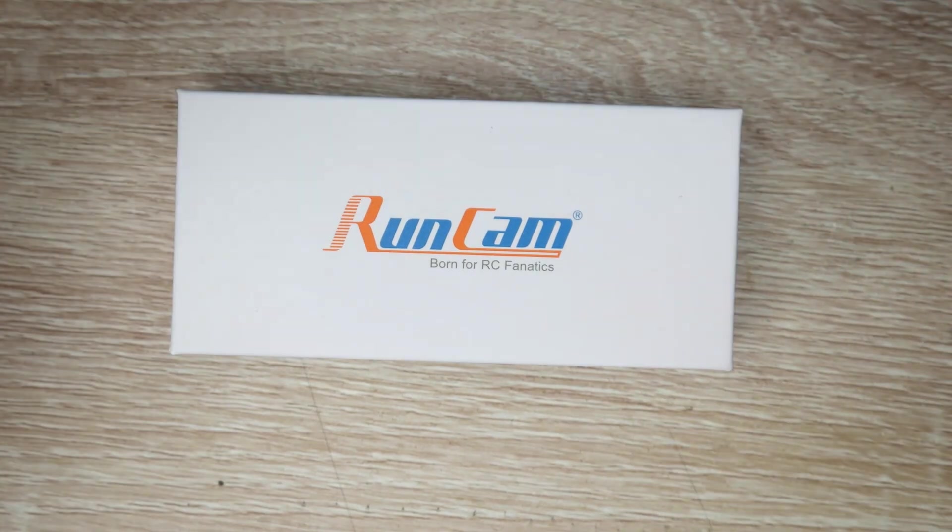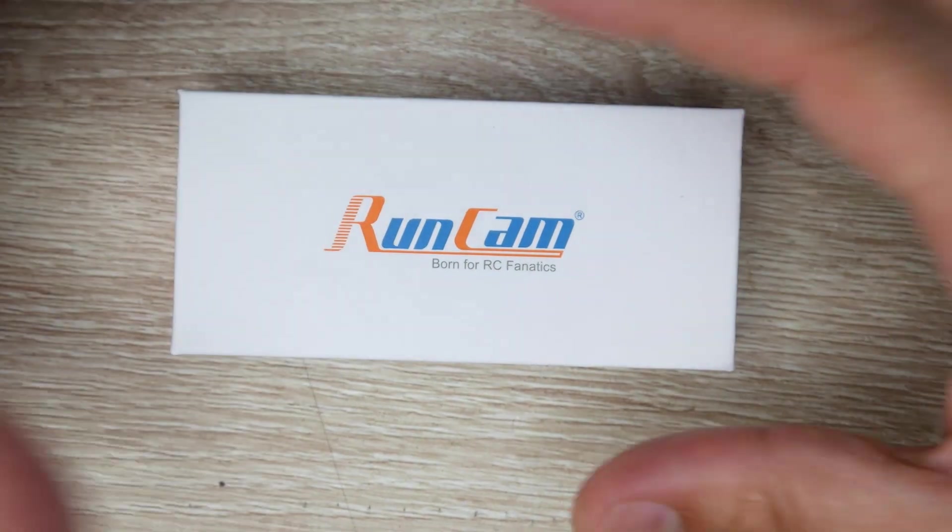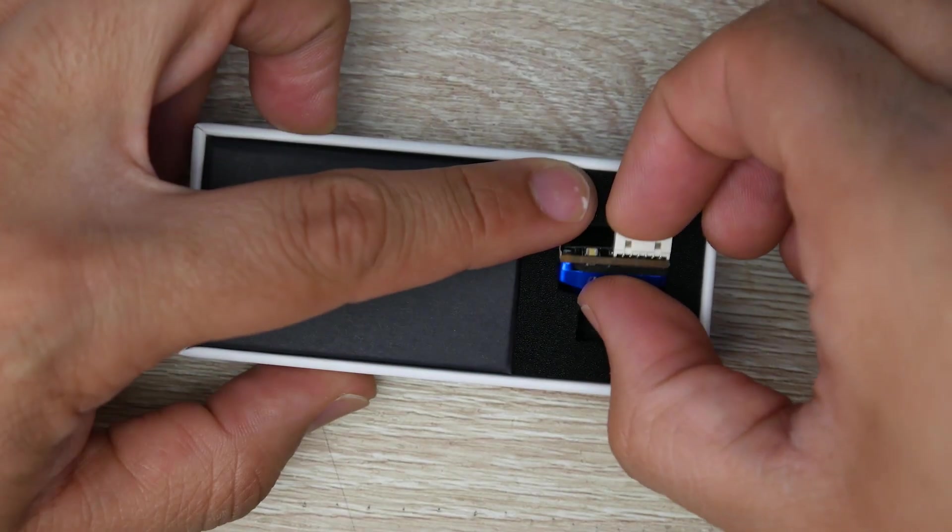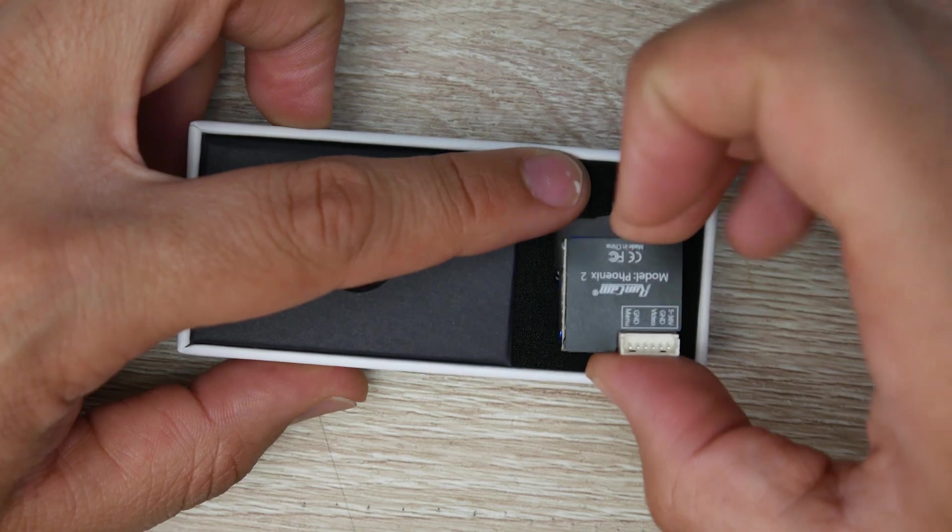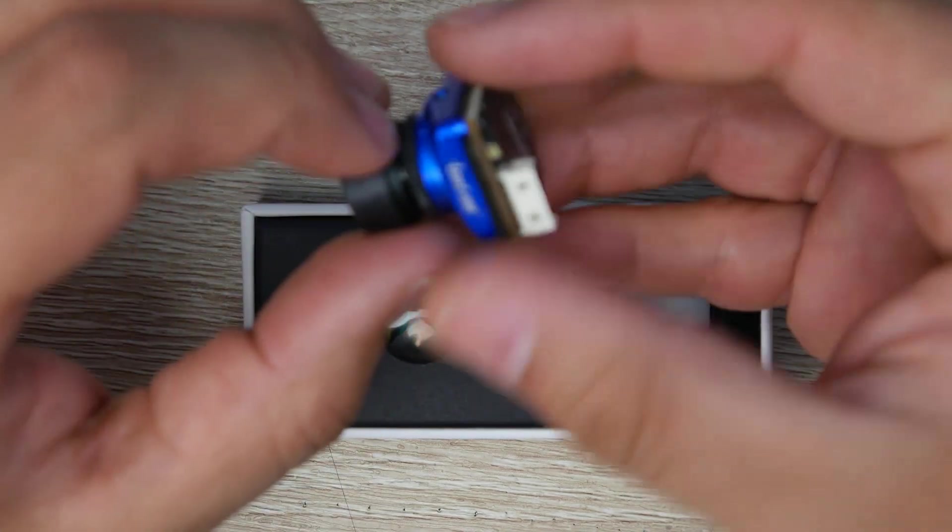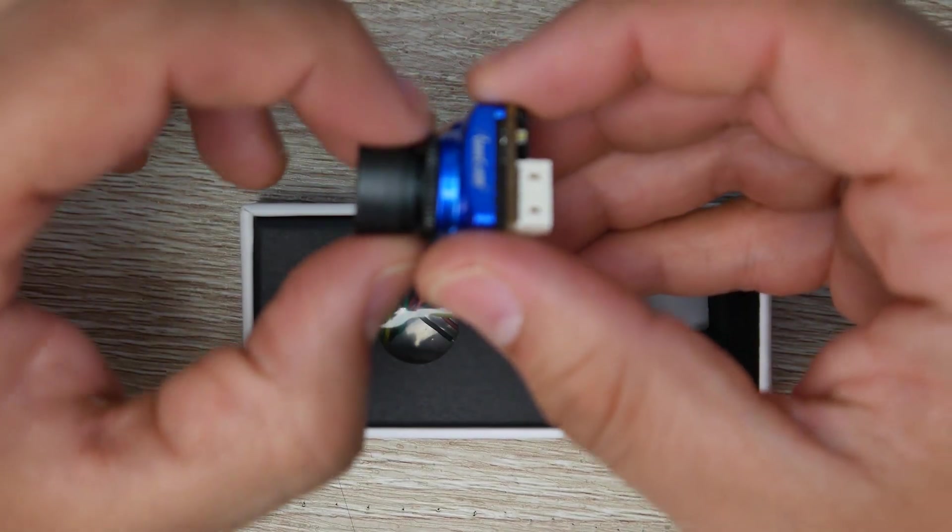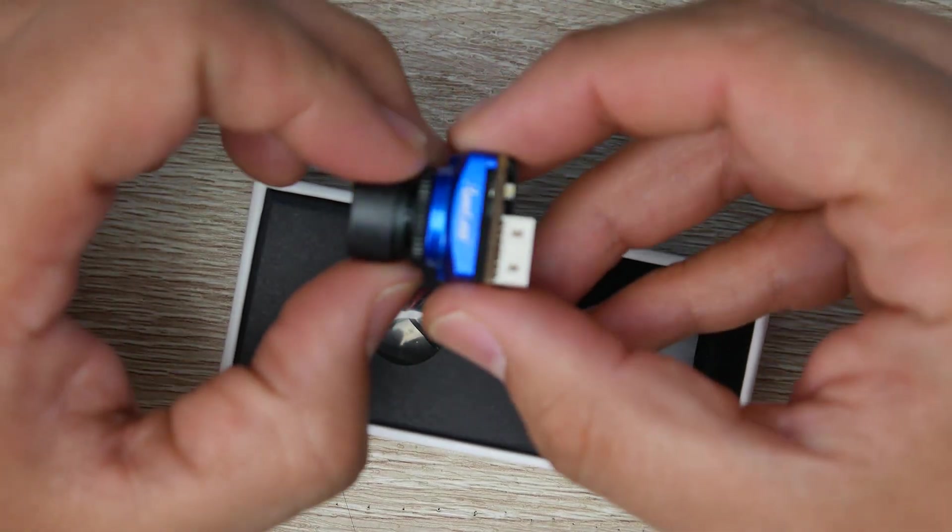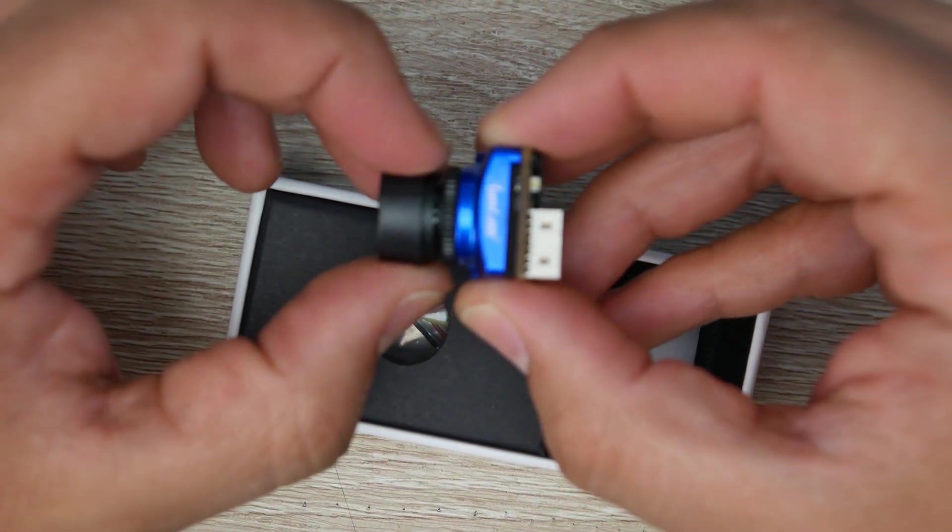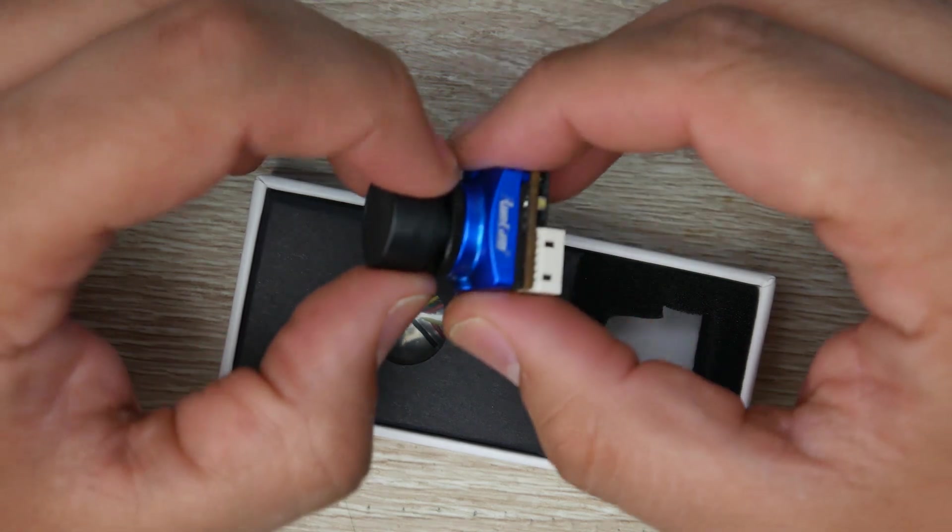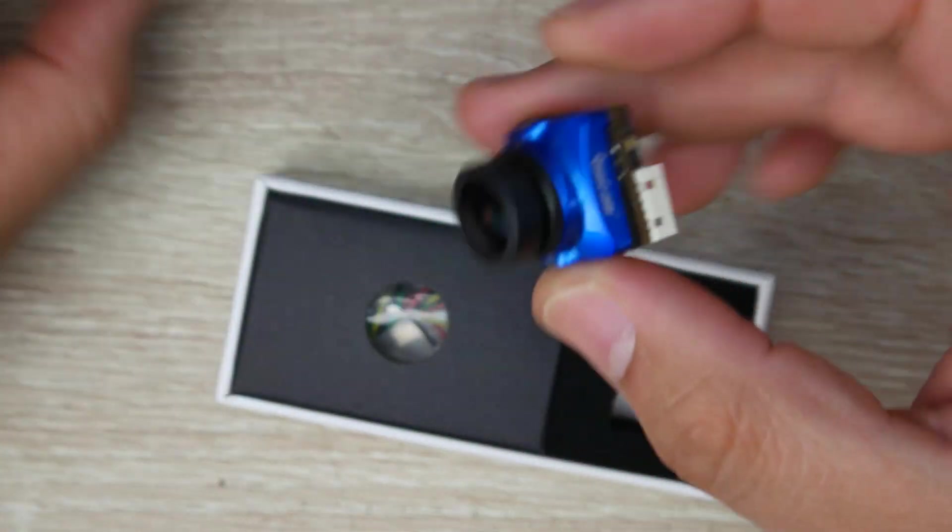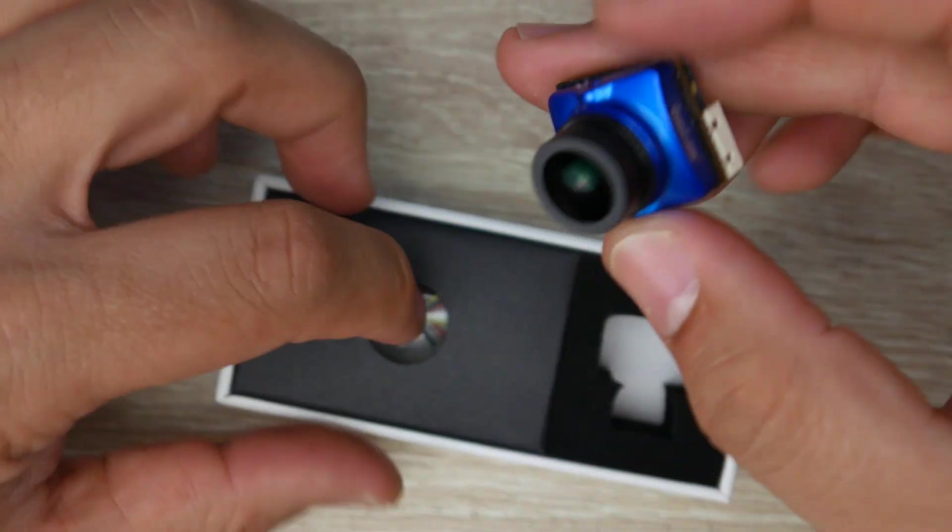On their website they're stating that this camera's latency is comparable to the RunCam Eagle. It is, but it is slightly faster as well. It's not a very static latency.